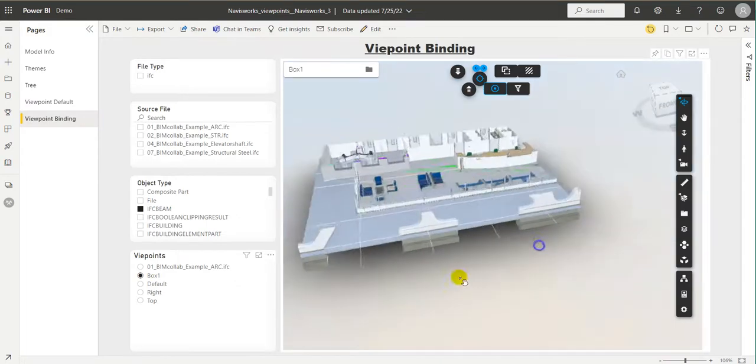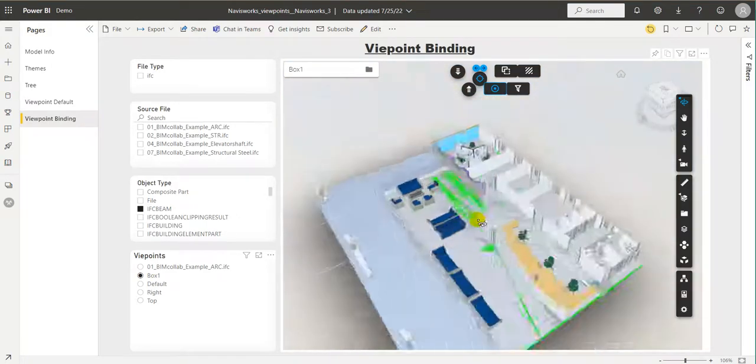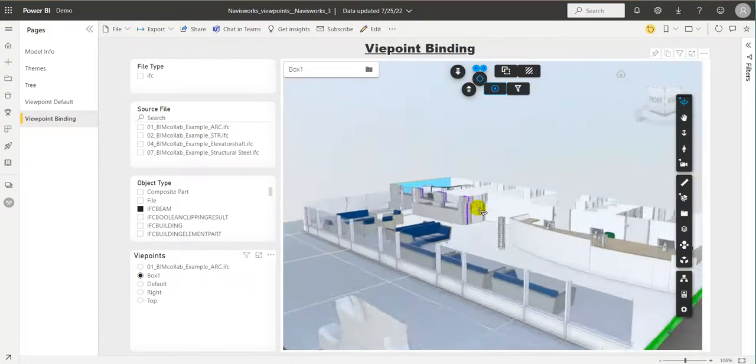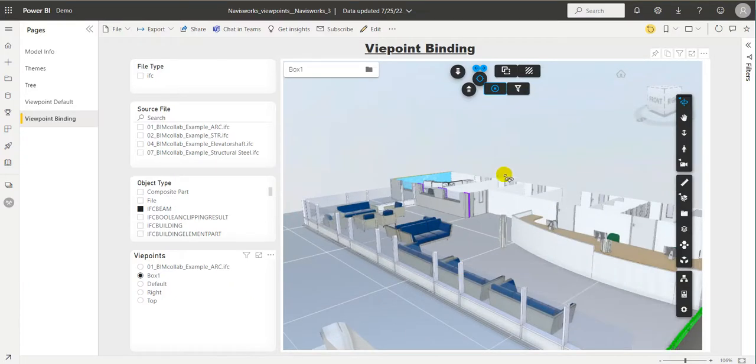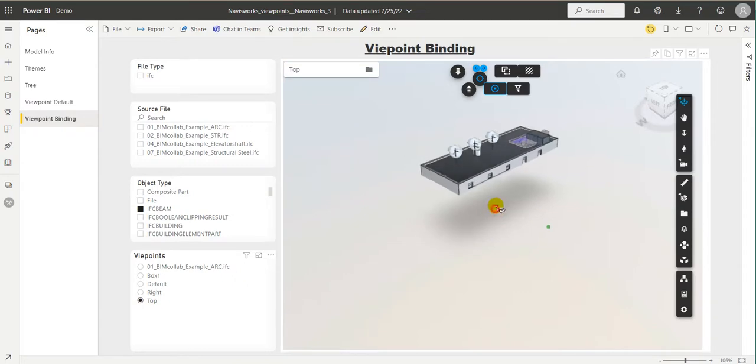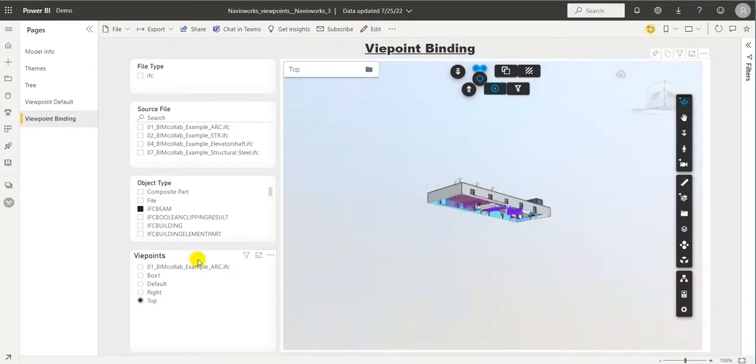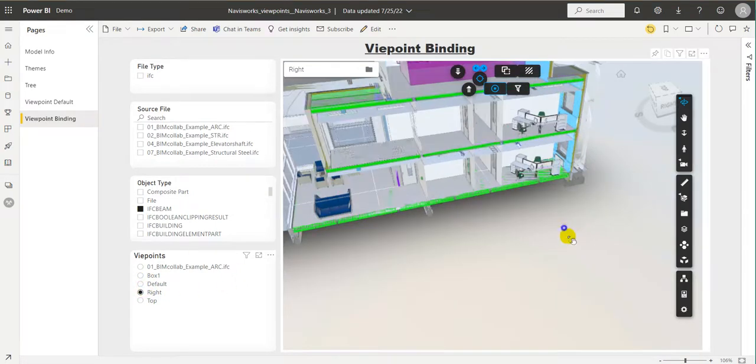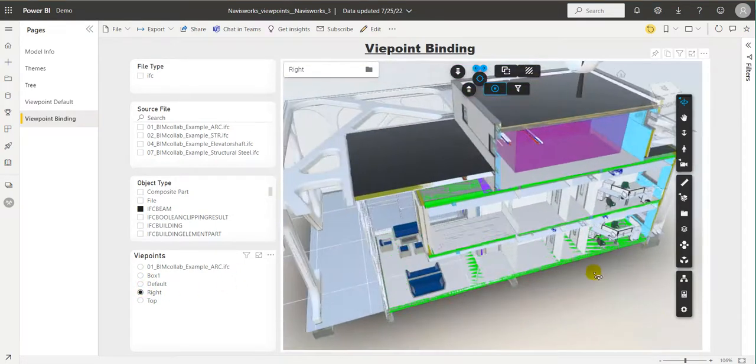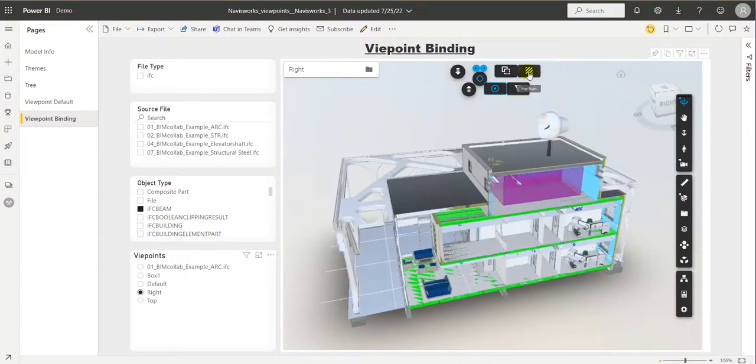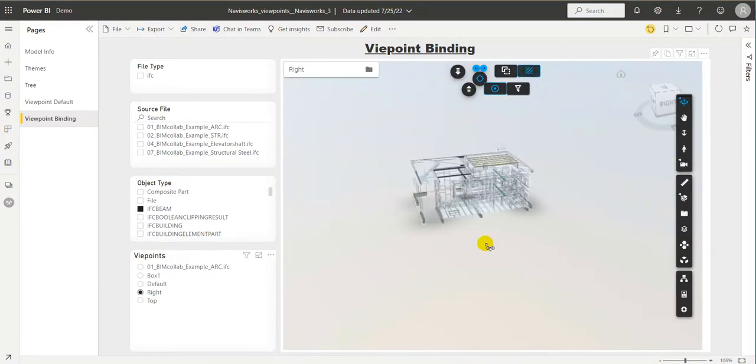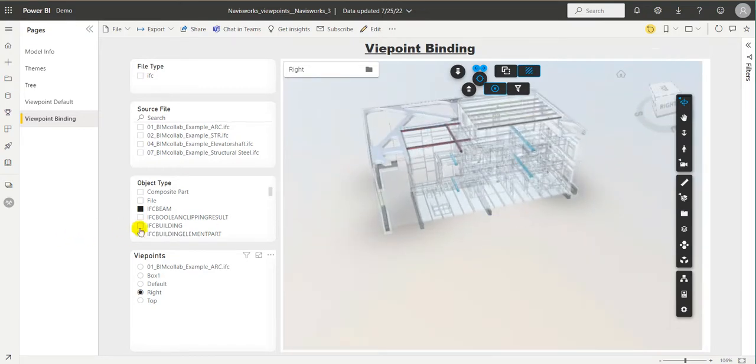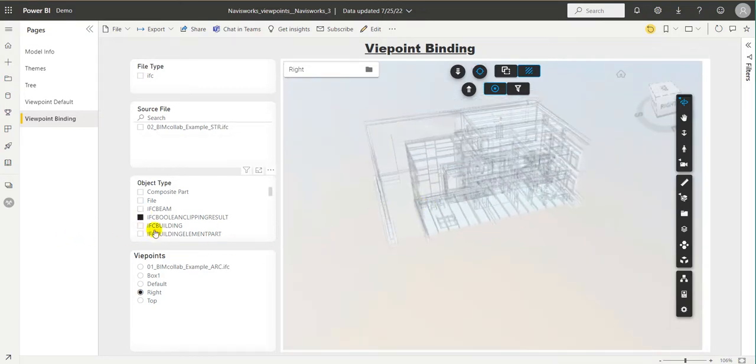Again, we can review the model, make sure that the same sectionings are happening as what we had defined in our original Navisworks file. This, of course, still works normally as it would with VCAT for all its other features. So, we can go through and we can make different selections just like we would normally.